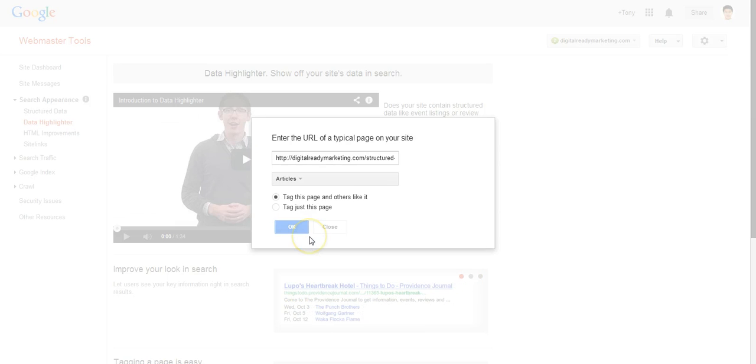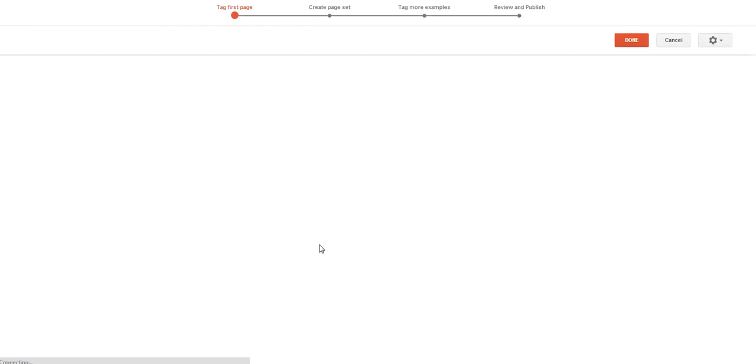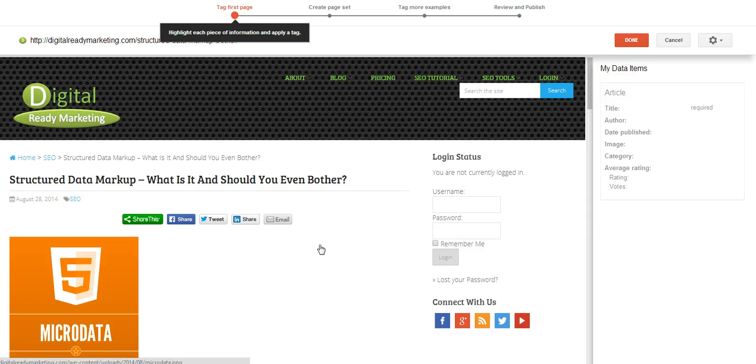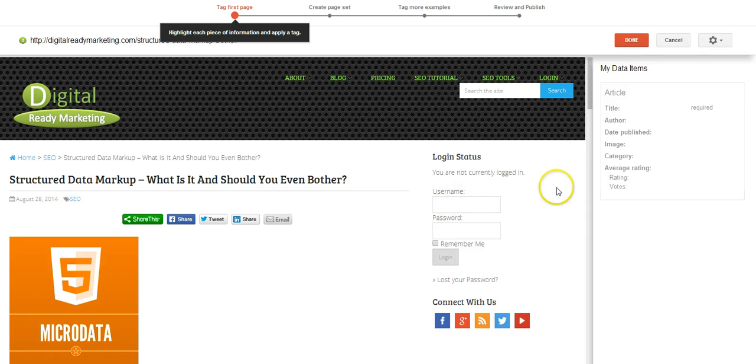And what will happen is that Google will go crawl the page and provide you with an interface where you can highlight a section of your site to tell Google exactly what it is.